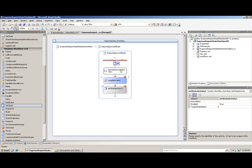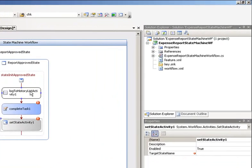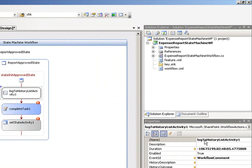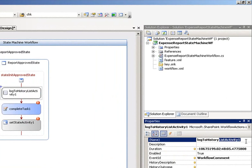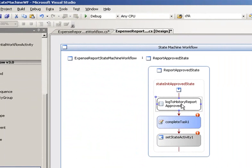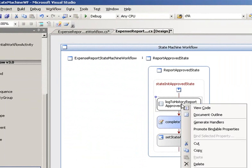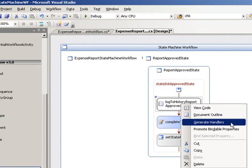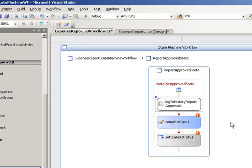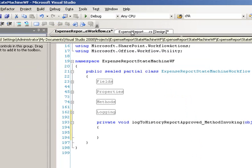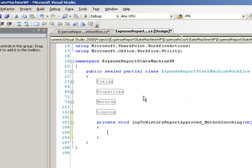The next thing we want to do is rename our log activity. So we'll select that now. Log to history report approved, hit enter. Then we're going to right click on this and select generate handlers. This opens up our code behind class and provides us with the method signature for this activity.